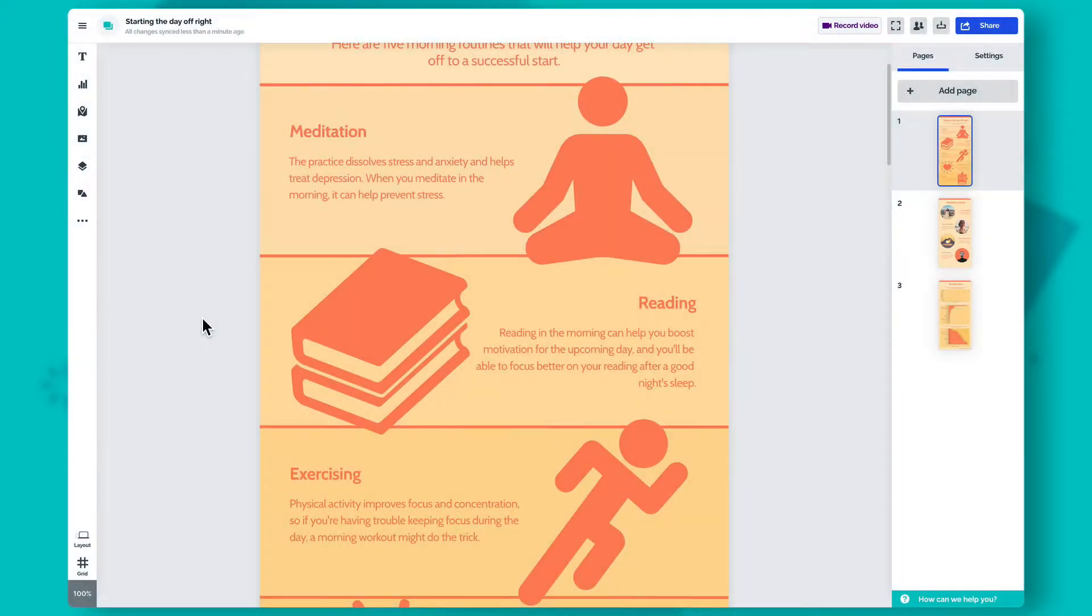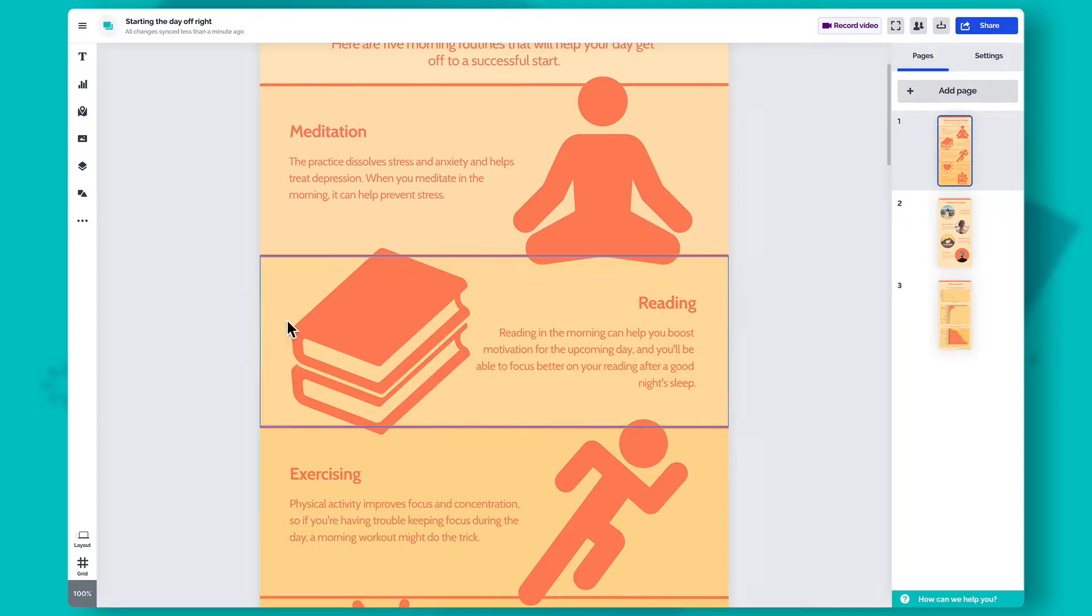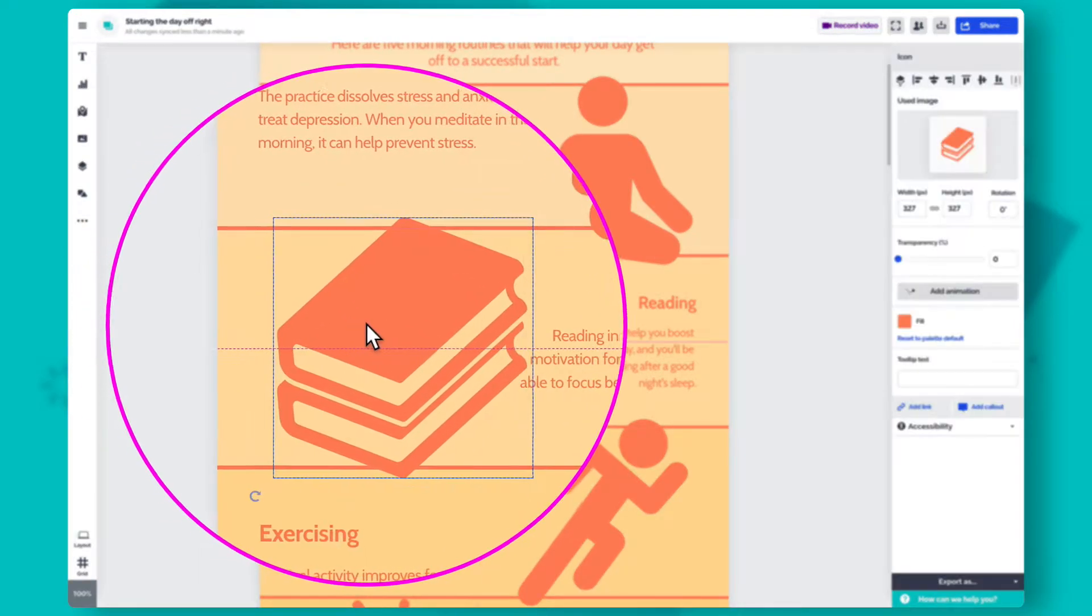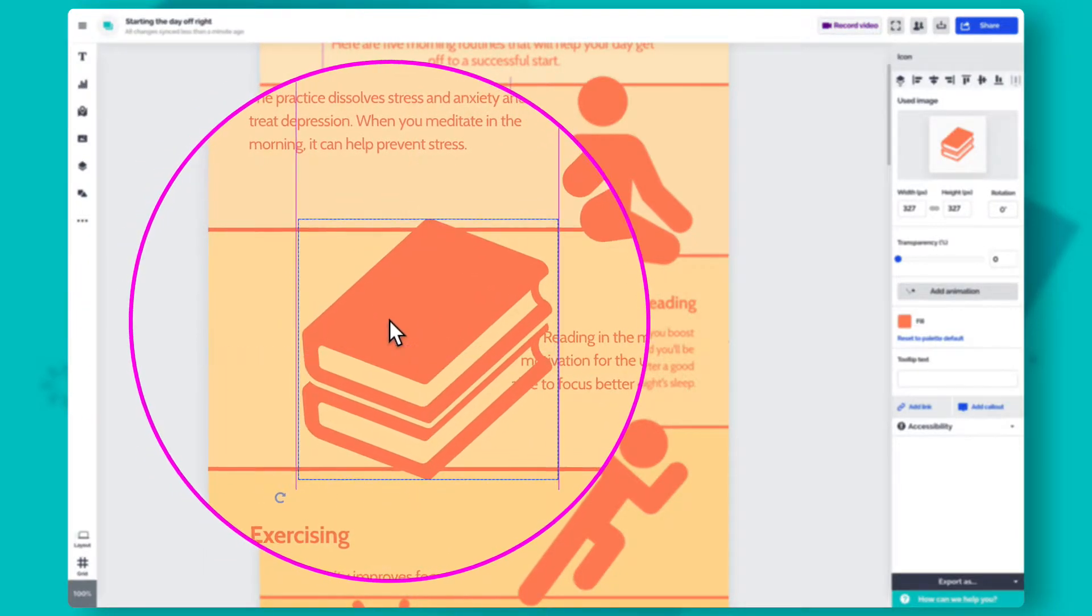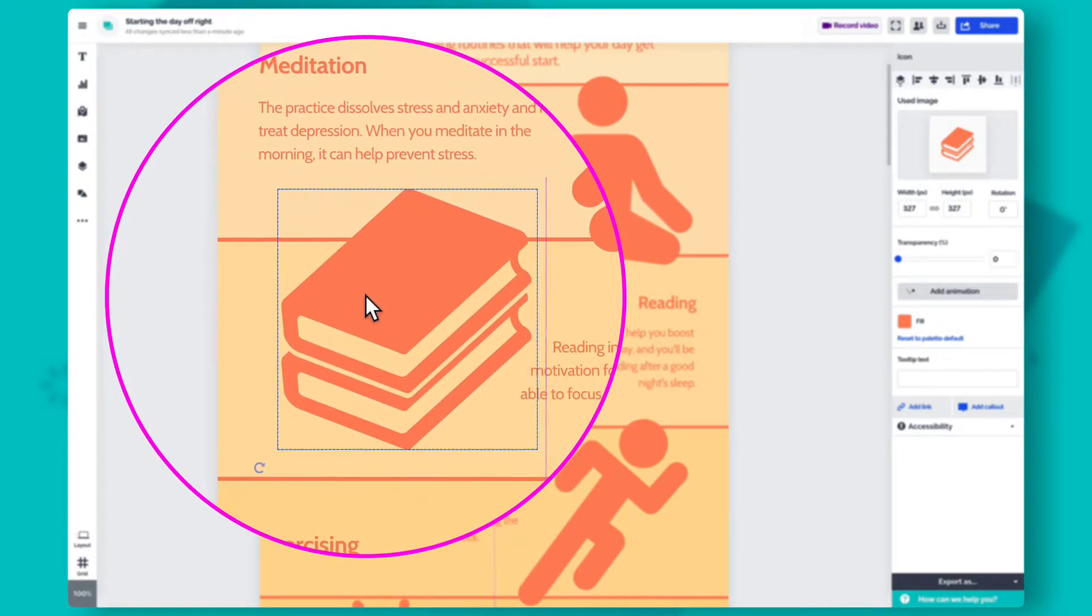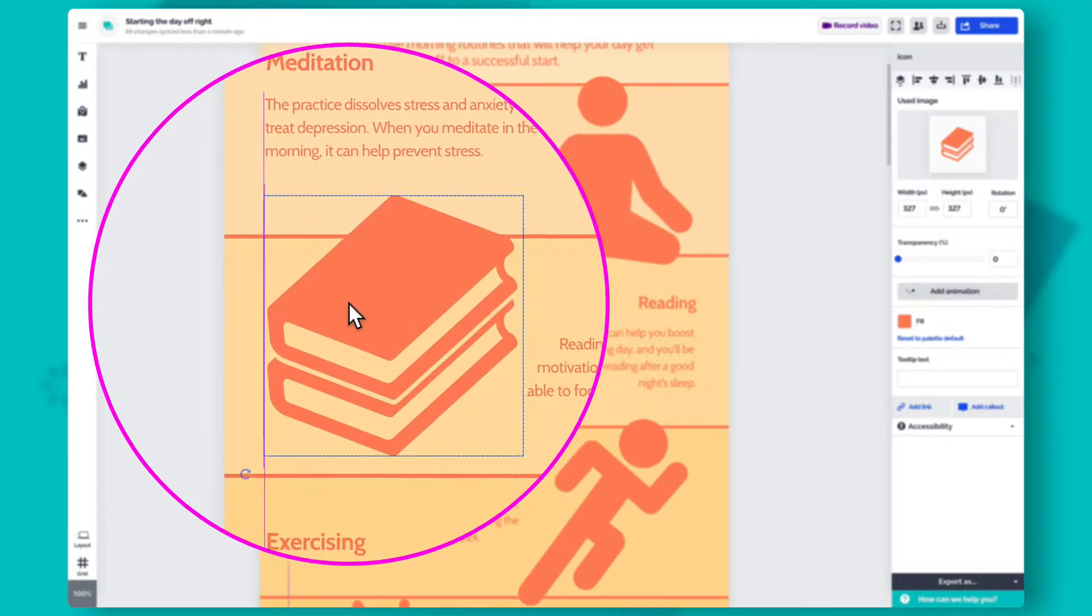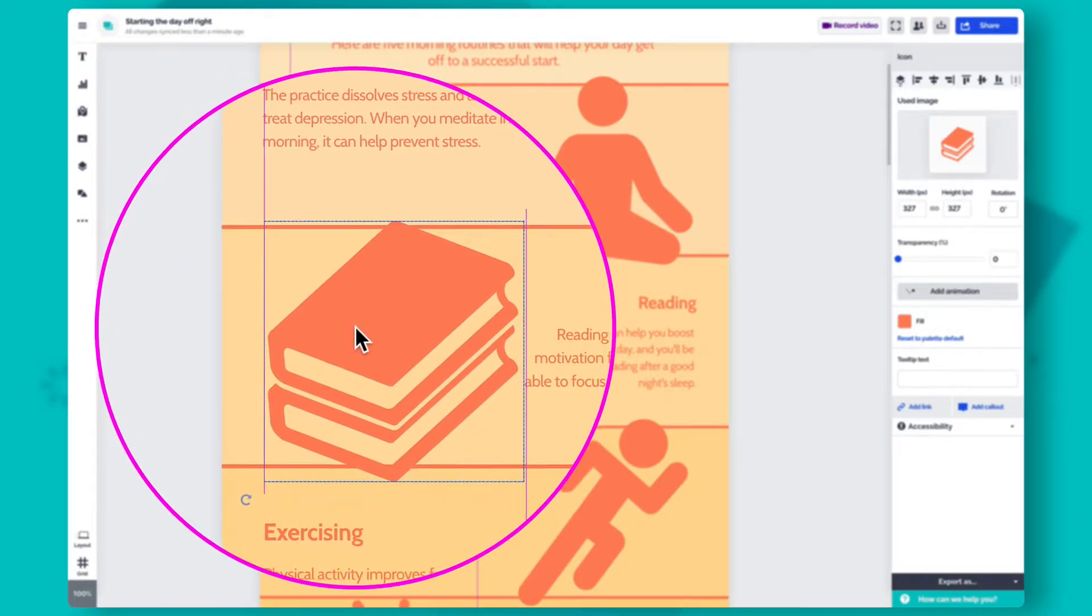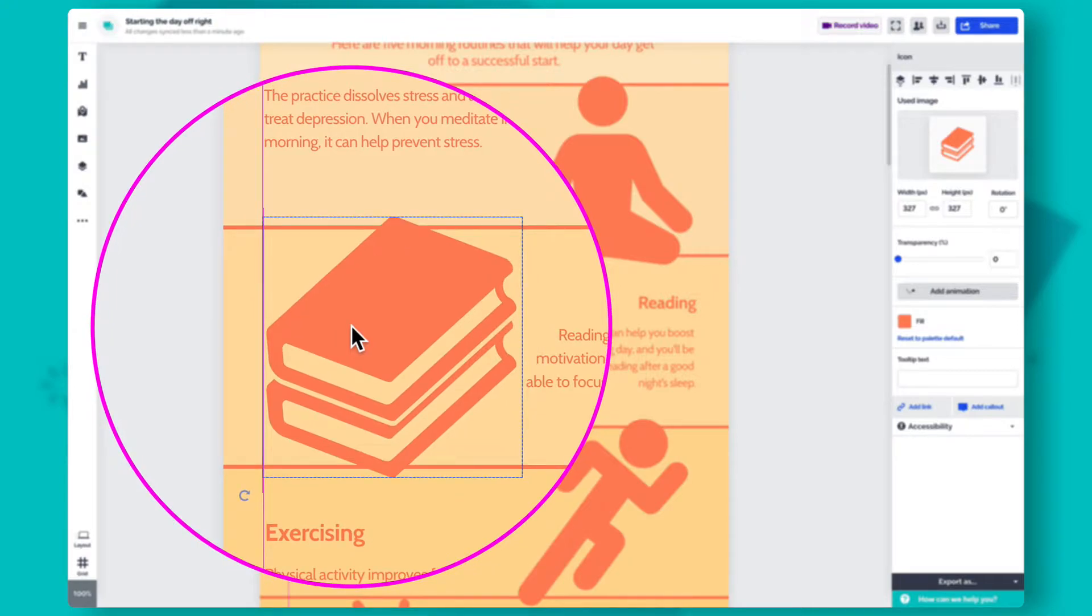With Prezi Design's Smart Guides and Grid, aligning and structuring your content couldn't be easier. When moving an object around the canvas, you'll see the Smart Guides appear. They snap the selected object into place based on its position on the canvas and the items around it.